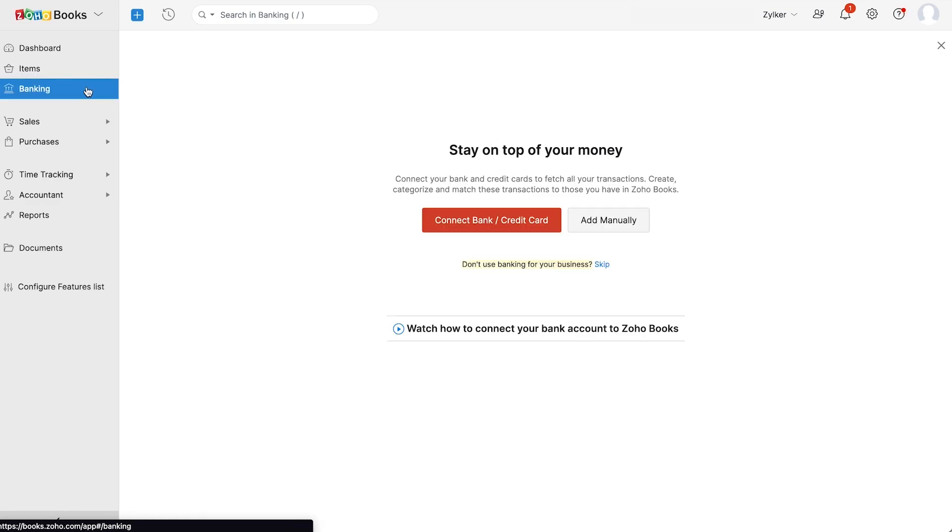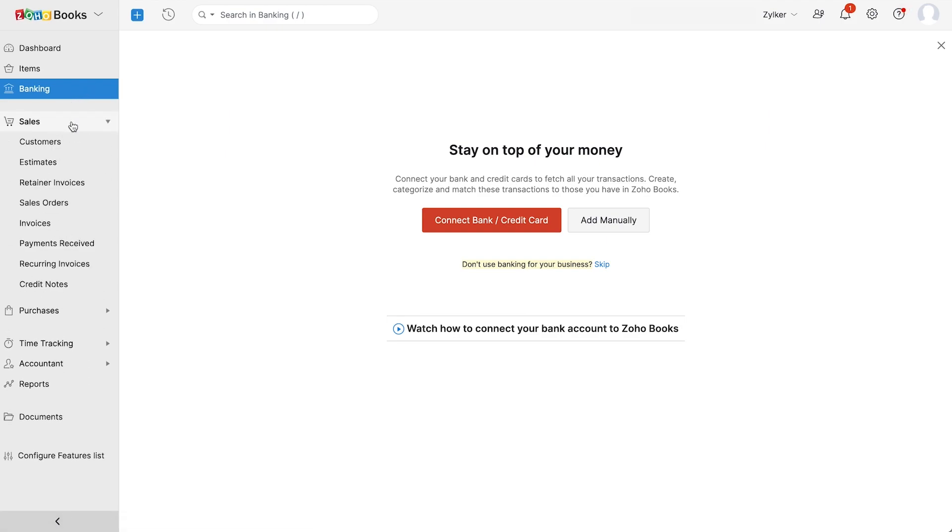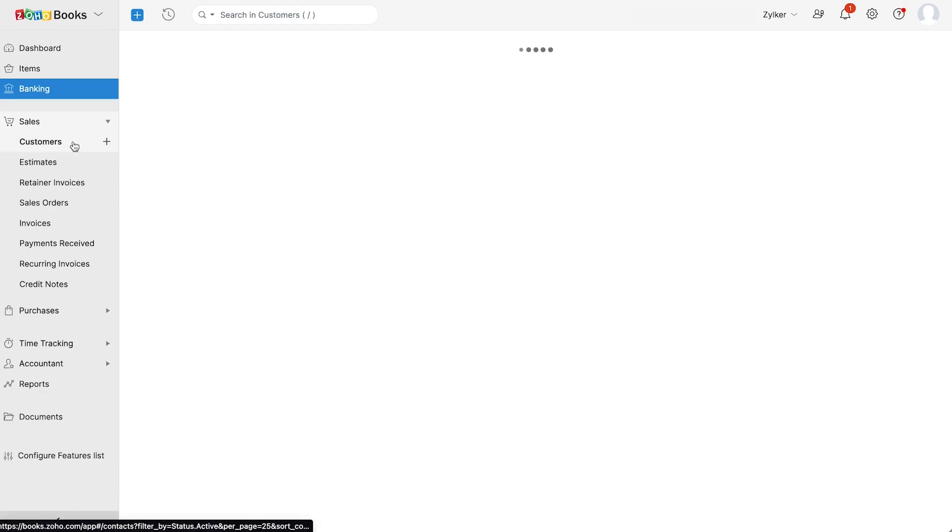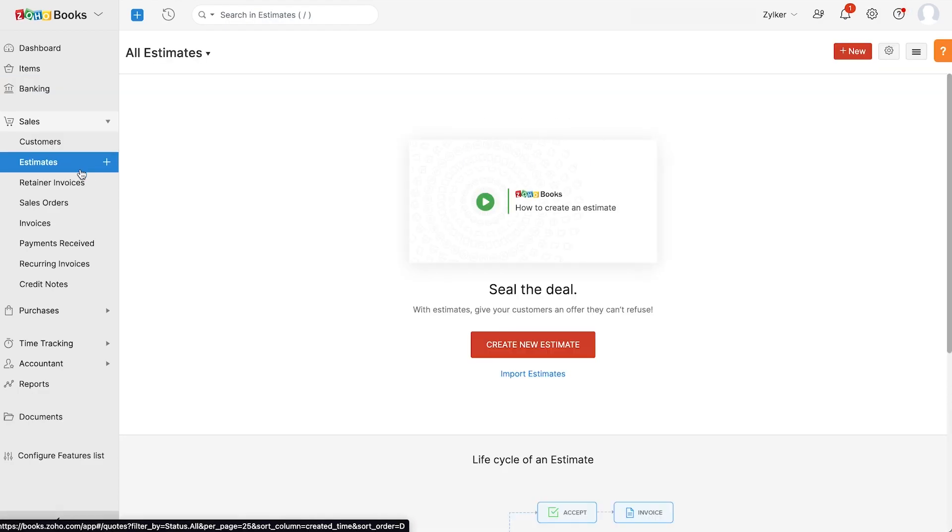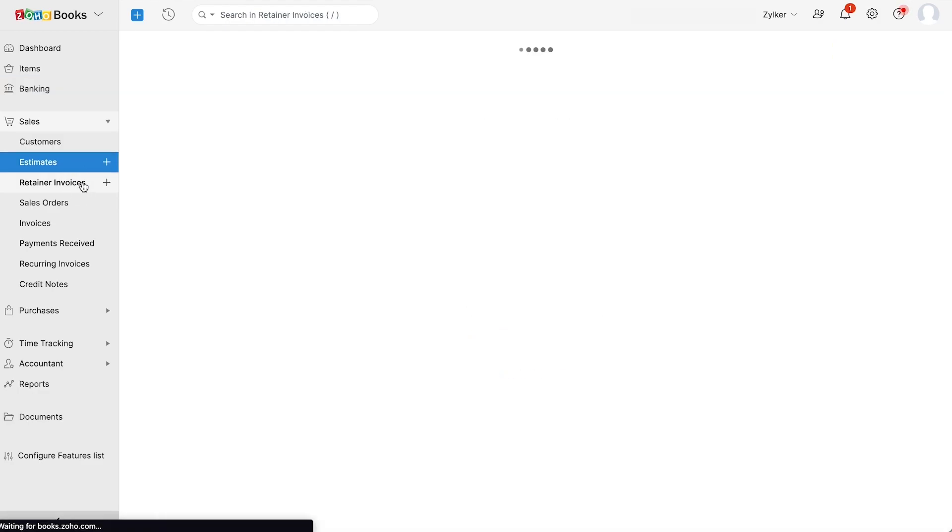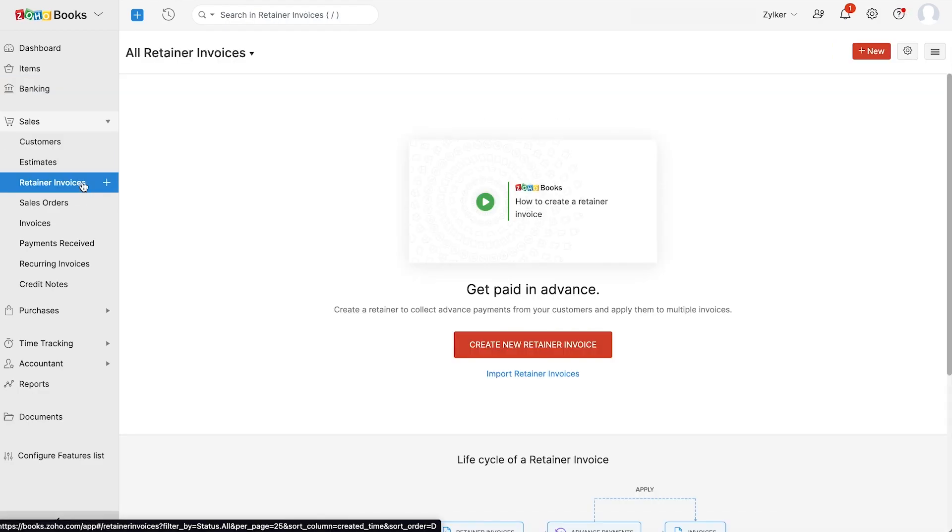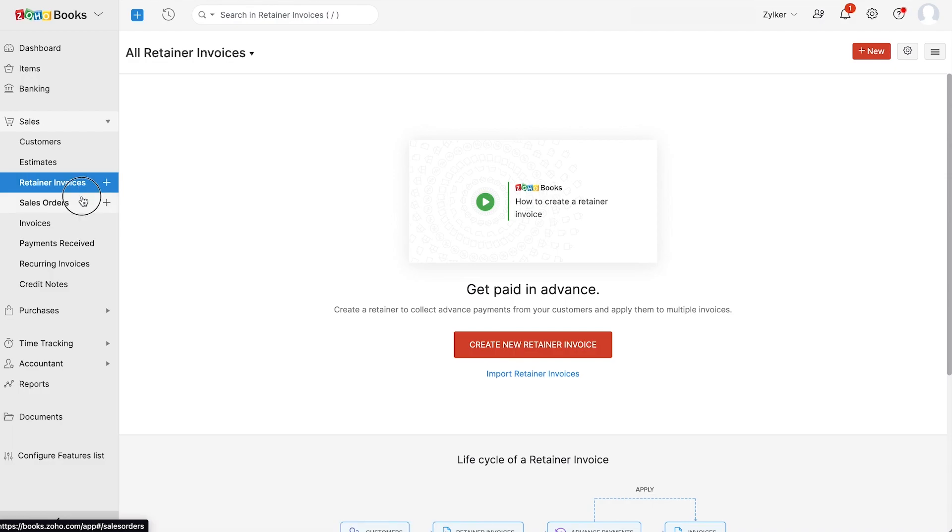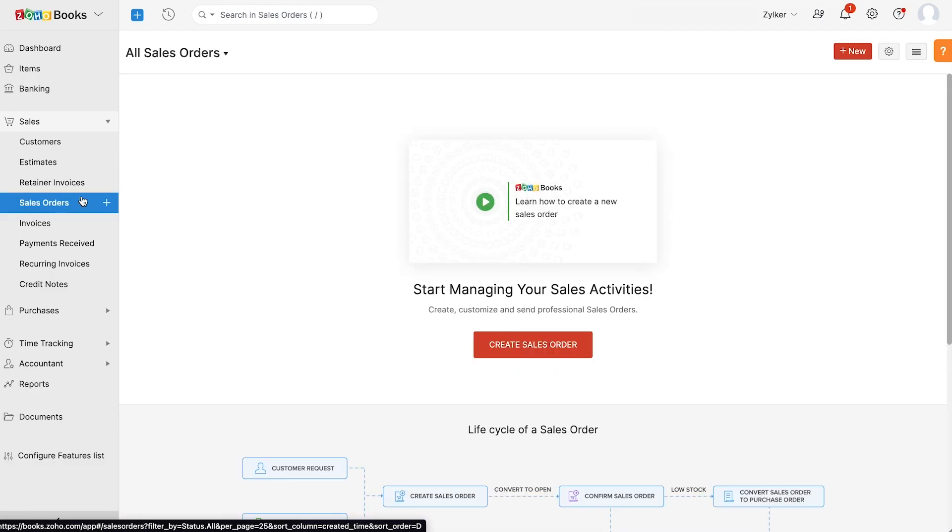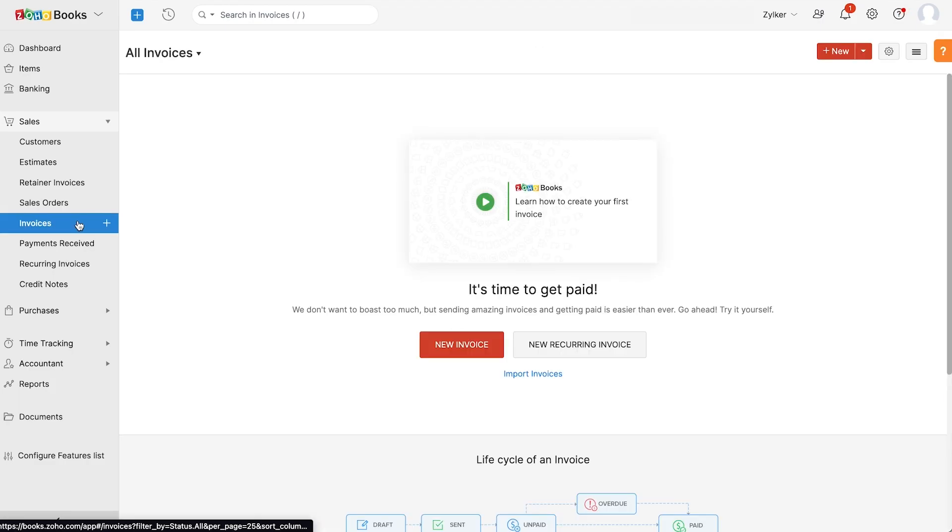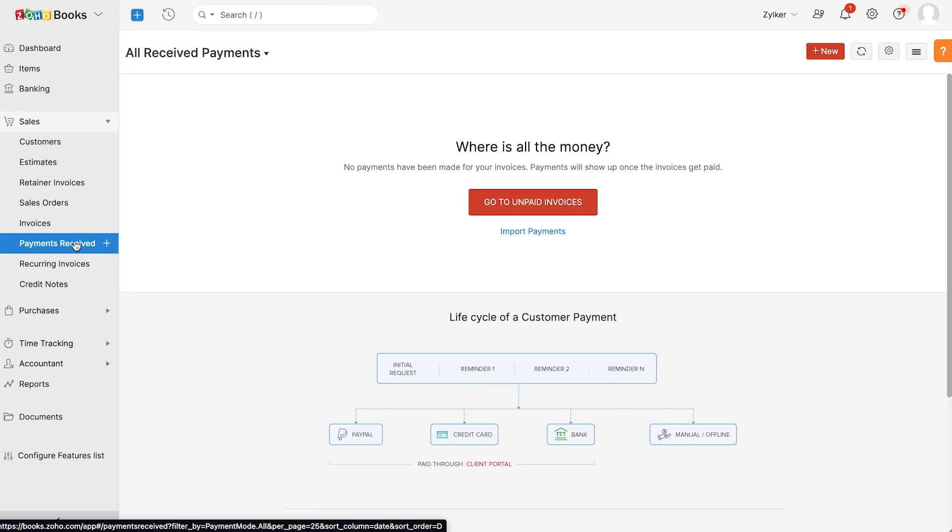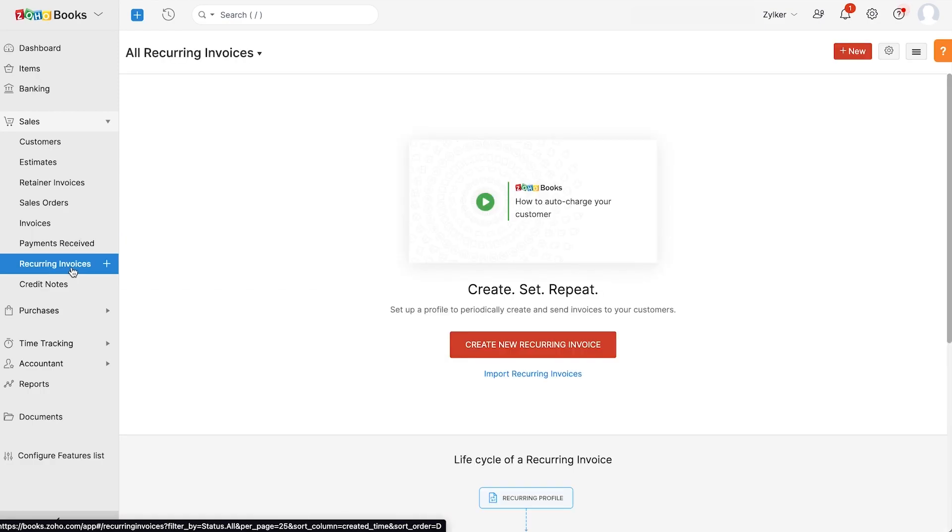In the sales module, you can add your customers, create estimates, record advance payments through retainer invoices, create sales orders for the items that you sell, and create invoices for your customers. You can also keep track of all the payments through payments received. You can also create recurring invoices for your regular customers and store your customer credits through credit notes.